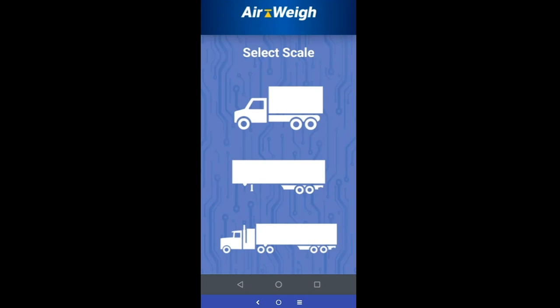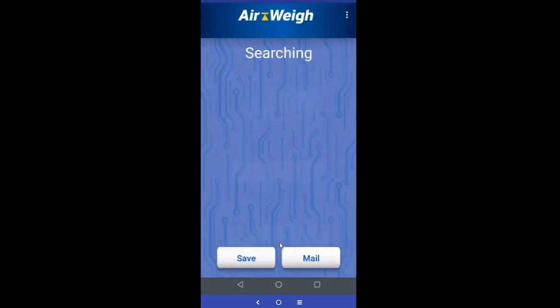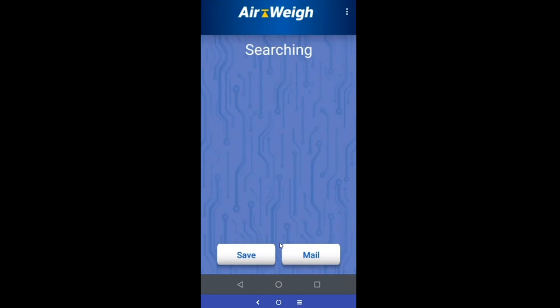We're going to cover Airway's new phone app. When you first boot up your app, you're going to see the select scale screen. It's going to offer you a choice of a straight truck, trailer, or a tractor trailer. It doesn't really matter which of these you pick — either the straight truck or the tractor trailer icons are going to get you to the part of the app that'll talk with your in-cab display. We'll go ahead and click on the tractor trailer and it'll come up as searching.